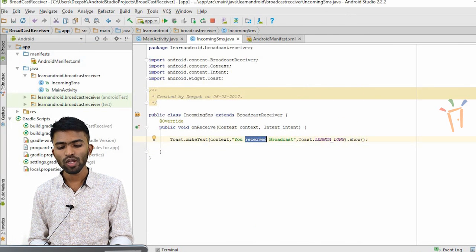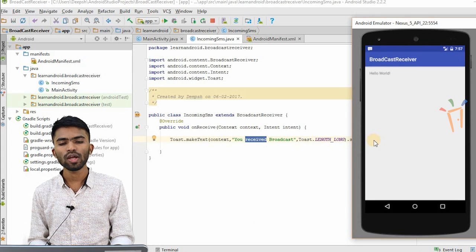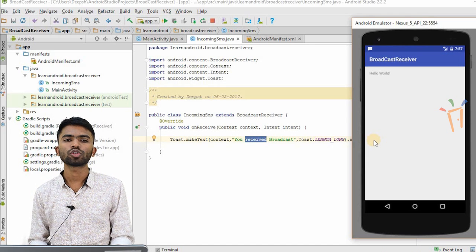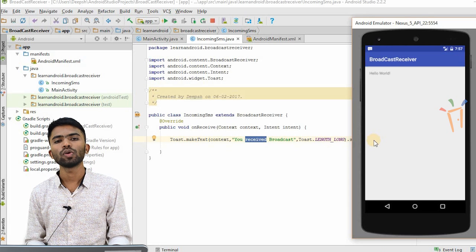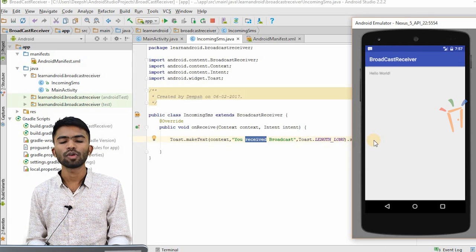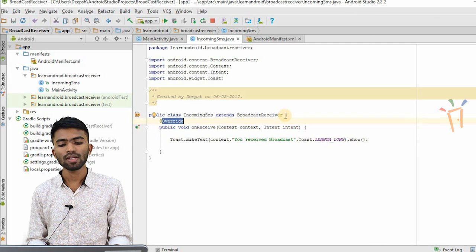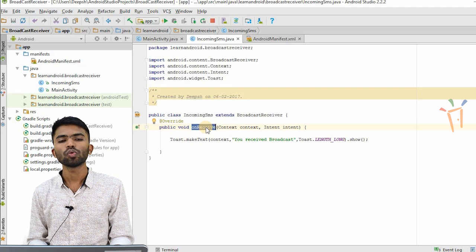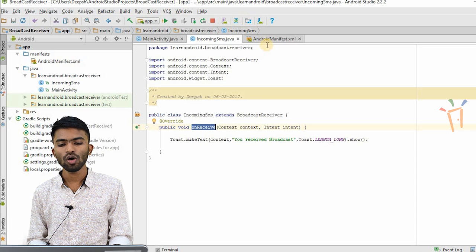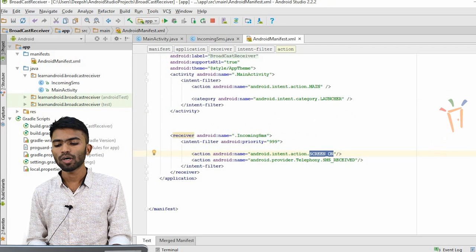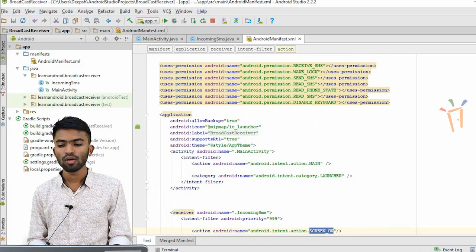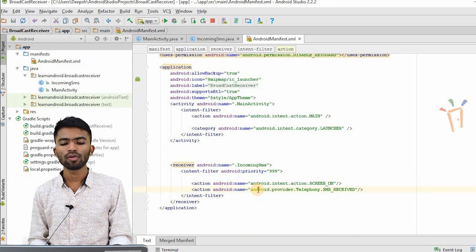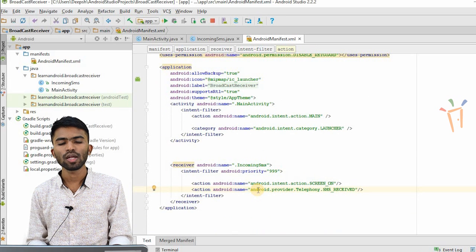We go to our IncomingSMS class — we received the broadcast. Whenever you get a broadcast, you have to write that in your manifest file if you are not doing it dynamically. For example, if your MP3 or song got downloaded, in that case we'll use dynamic broadcast receivers, which you will see in the coming videos. As of now, I have initialized a static broadcast receiver. The important thing is onReceive will be called — the default method you will have to override is onReceive, and whatever you want to do, you have to do it in onReceive.